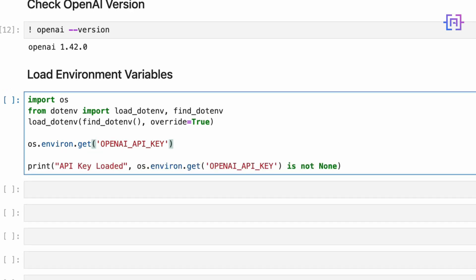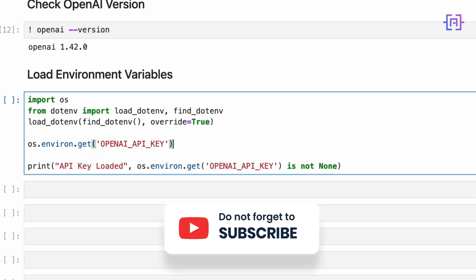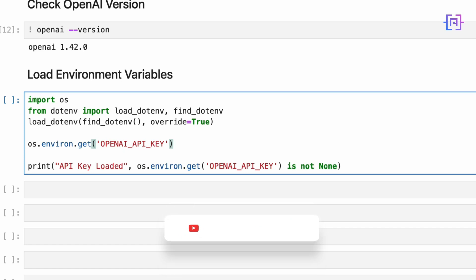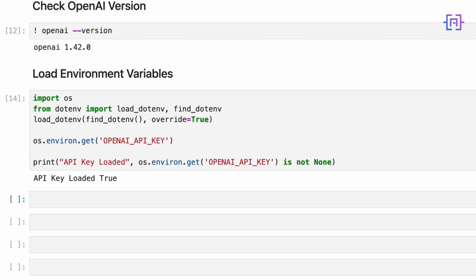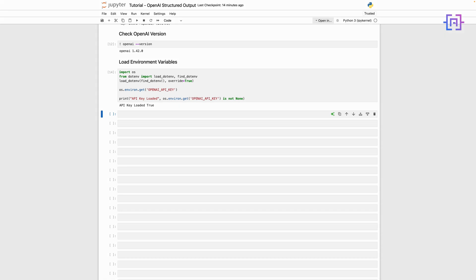And finally, let's confirm that our API key has been loaded correctly. This line will print 'API key loaded: True' if the key was successfully loaded, or 'API key loaded: False' if it wasn't. Remember, it's crucial to keep your API key secure. Now let's run our code cell — and the API key loaded successfully. Now that we have our environment set up, we are ready to start using OpenAI Structured Outputs.